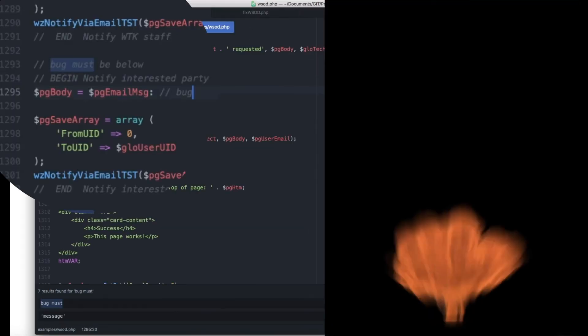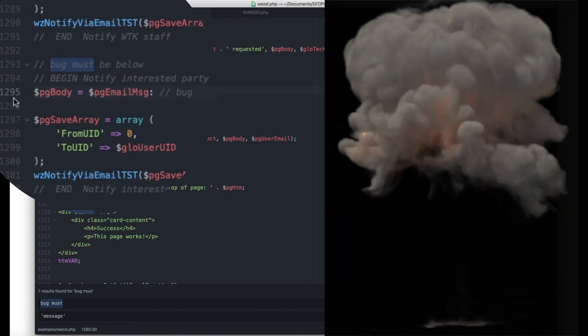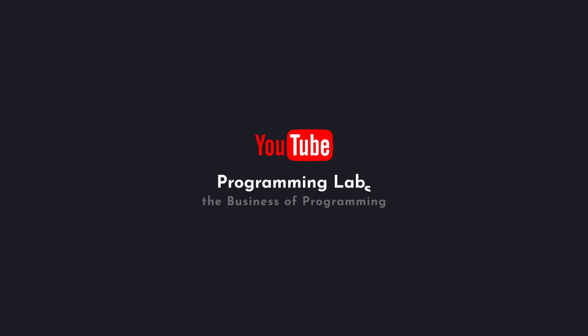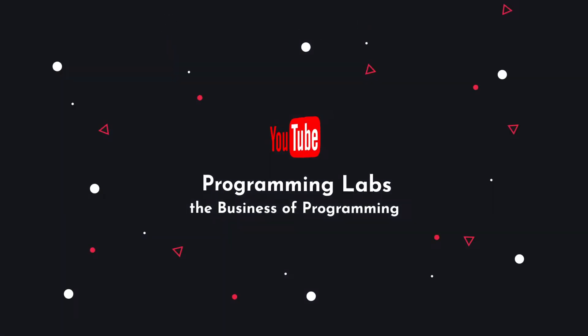Mind blowing! I hope this helped. If so, like and subscribe for more on the business of programming.